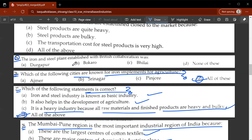The twenty-ninth question: the iron and steel plant established with British collaboration is Durgapur. It would be the correct answer.